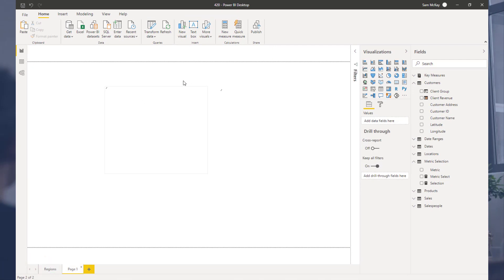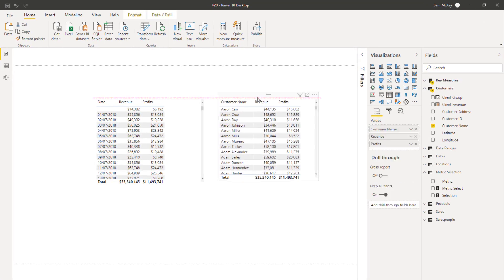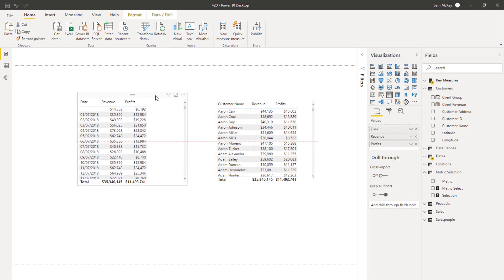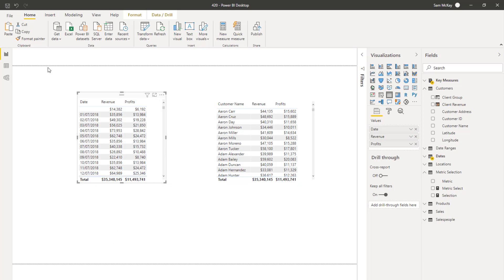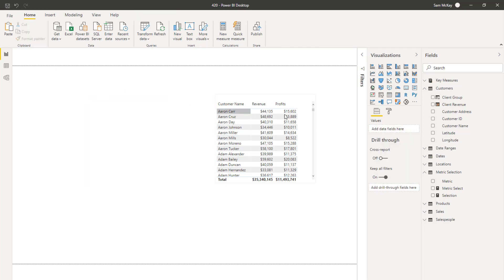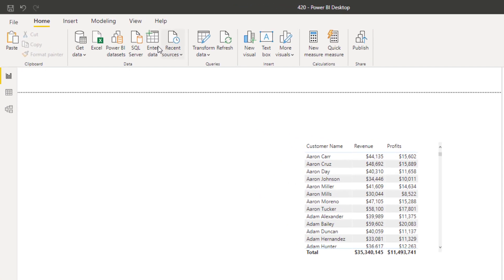Now I need to think more broadly about what ways I'm going to thread different calculations into my report. How do I want to filter my data? In this case I decided I want to filter by certain days, and by either a certain metric — revenue or profits.